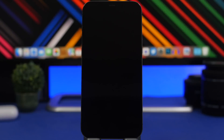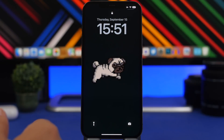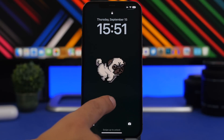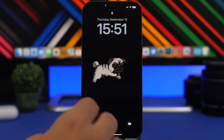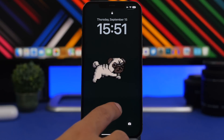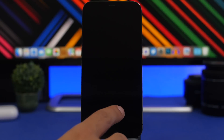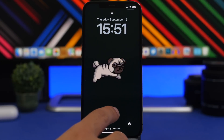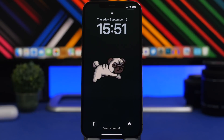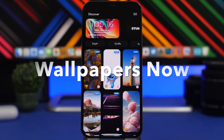Before we get into the video, if you haven't already subscribed to the channel, please make sure you subscribe — it really helps out a lot. Also, let me show you something pretty cool. You can achieve this amazing effect by simply downloading a few wallpapers from one of the apps I'll show you, adding them in shuffle mode, and tapping to switch between wallpapers to get these amazing animations on your lock screen.